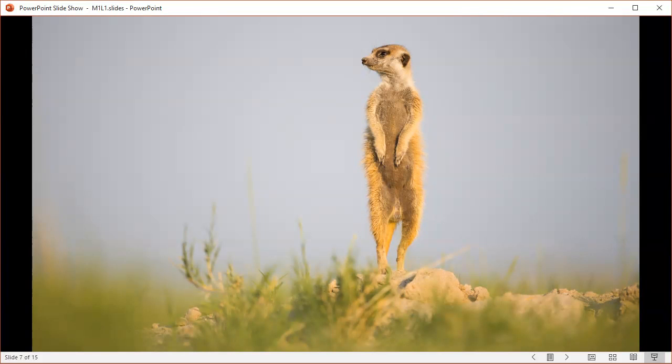So is this an evolutionarily favorable strategy? Well, we can't know for sure unless we take some measurements. Take a second to guess at what sort of things we might need to measure in order to answer this question.